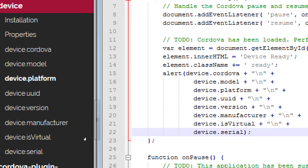We'll make a pop-up — it's still going to be an alert. First displaying the Cordova version plus a new line, plus the model, plus new line, plus platform, UUID, version, manufacturer, isVirtual, serial. Double check it's all there — device, platform, ID, pluses, backslashes — then save.